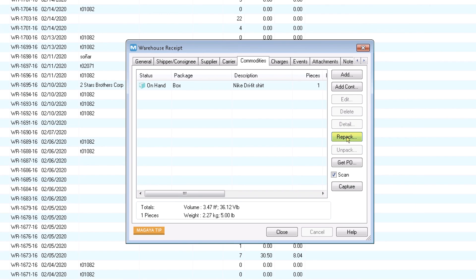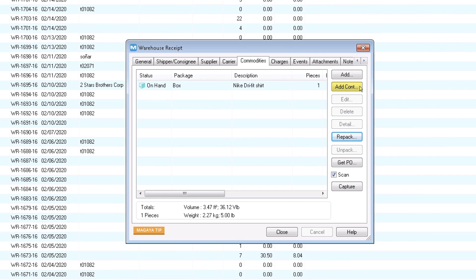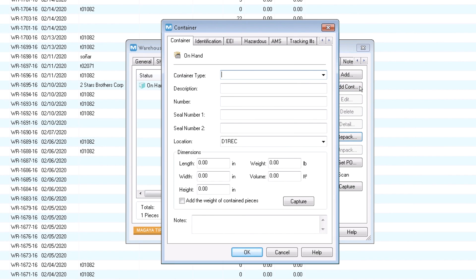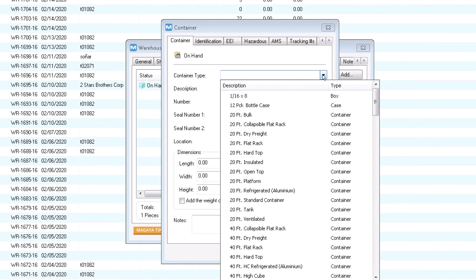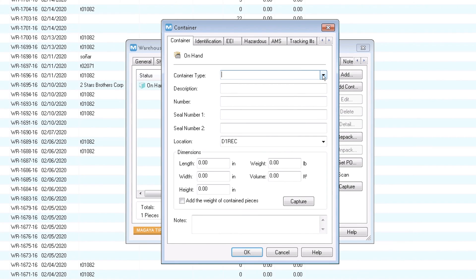If your customer wants loose items palletized, click the repack button and select the package type and the items to repack. To add a container or pallet, click the add container button. Select the container or pallet package type. There are many options here. You can even add your own types.